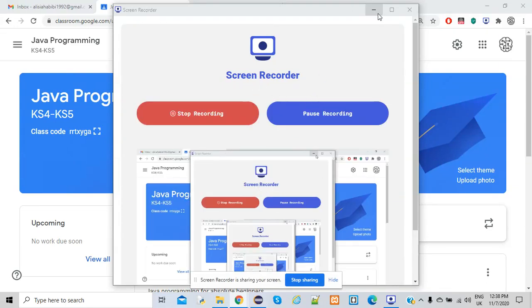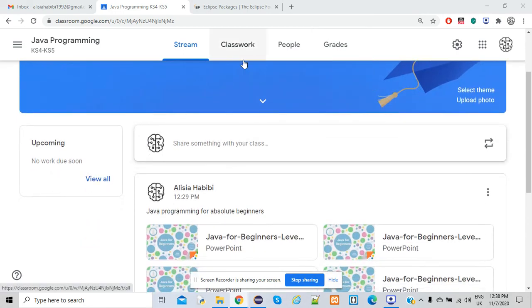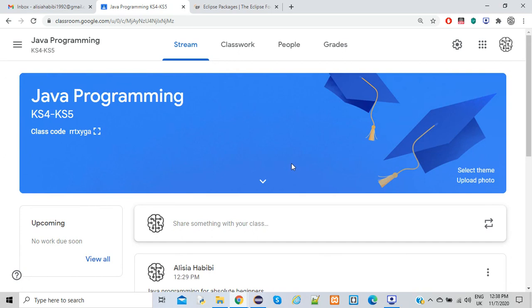Hello guys, and welcome back to my channel. I'm bringing you a new series for this video tutorial for Java programming for absolute beginners. I intend to start explaining how you can program in Java, specifically using Eclipse IDE, the Eclipse Integrated Development Environment, to create simple Java programs. And then I intend to go ahead from there, more deeper into Java.